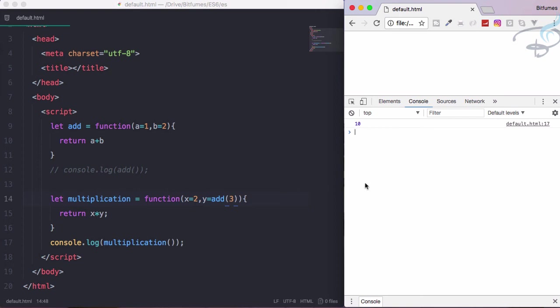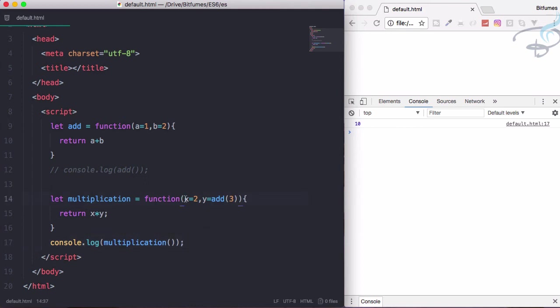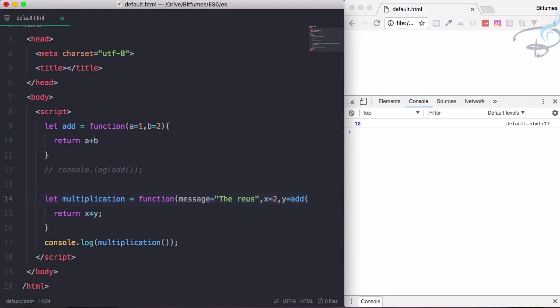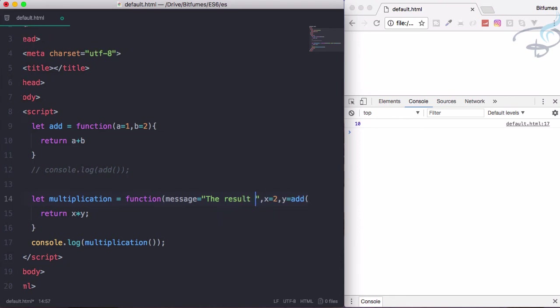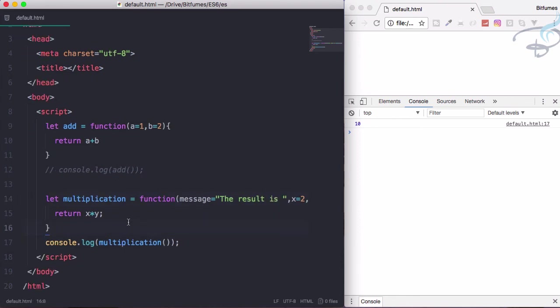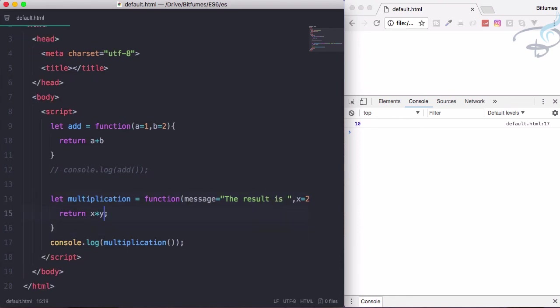You can even pass some kind of message here also. I'll add a message parameter, so the message will be 'the result is', and then I can say here message plus the multiplication of these two.